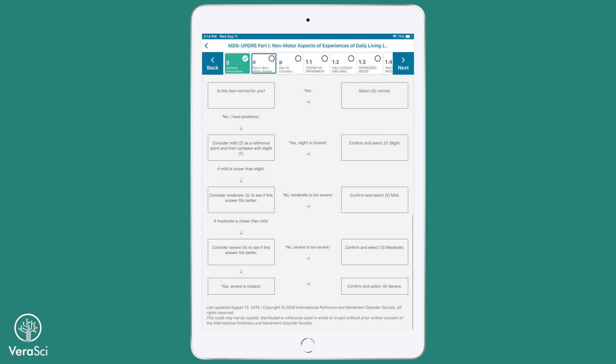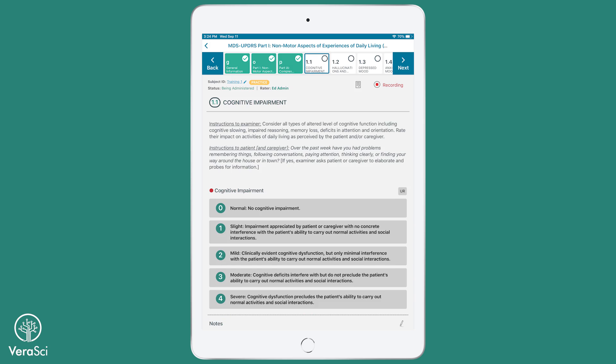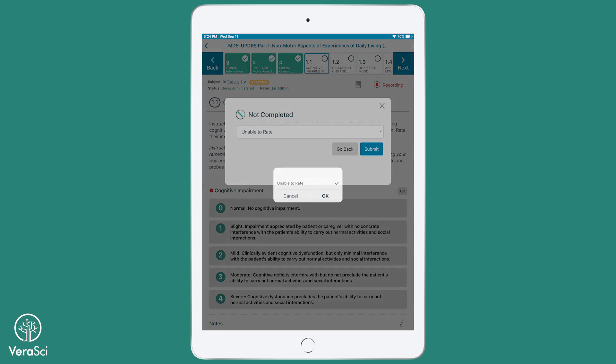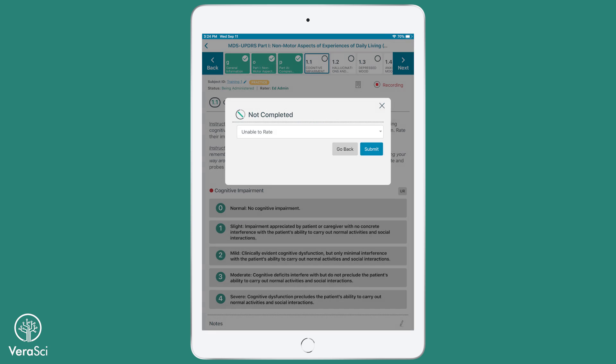A flowchart is presented in Part 1A to guide the clinician through the interview process and to help the clinician choose the most accurate anchor point for each item. If an item does not apply to the subject or cannot be rated for any reason, the clinician can select the Unable to Rate option instead of providing a rating.